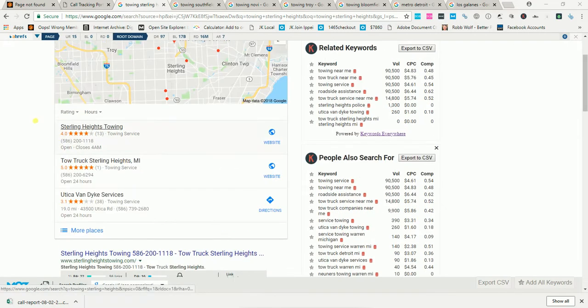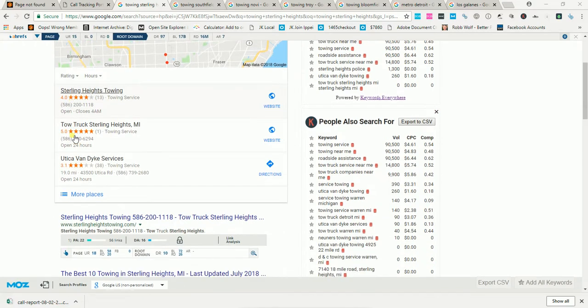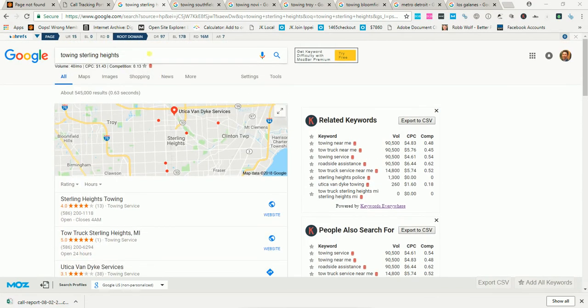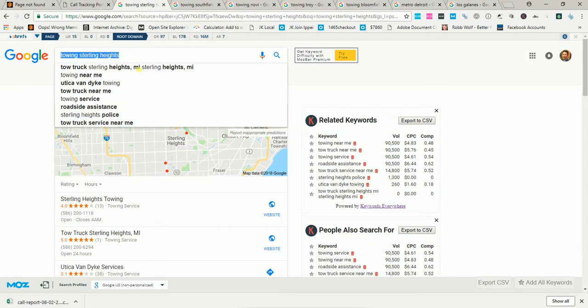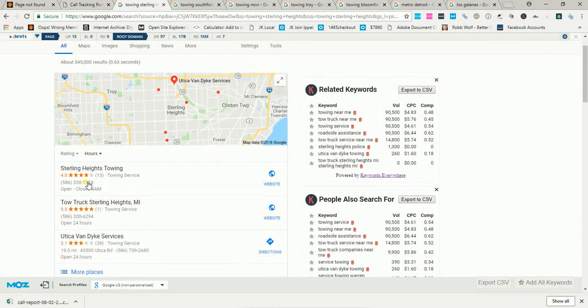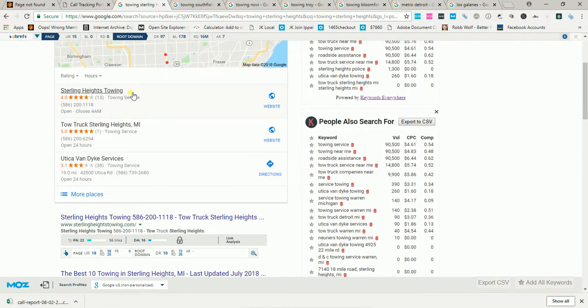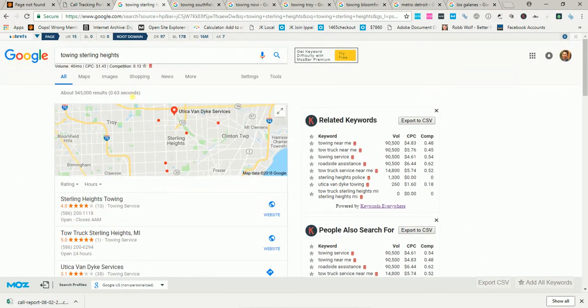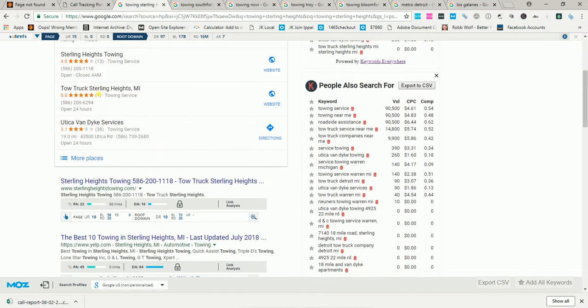When you dominate these two areas, you start getting the highest quality leads because people that are searching these kind of keywords, they need towing assistance ASAP. And how do you get your website to the top and your map listing to the top? There's many different factors that go into it, but I'm just going to tell you the main things. It's citations.